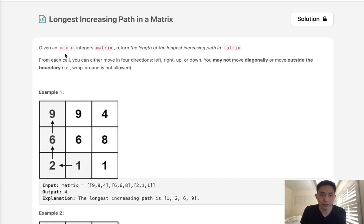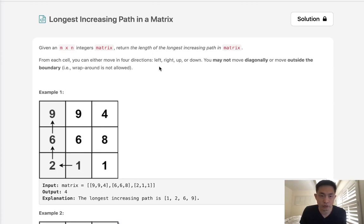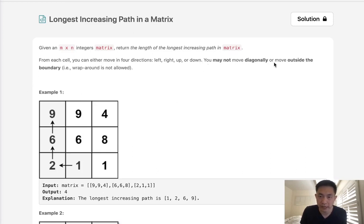Given an m times n integers matrix, return the length of the longest increasing path in the matrix. For each cell you can either move in four directions: left, right, up or down. You may not move diagonally or move outside the bounds.